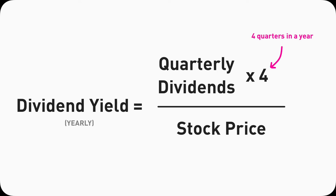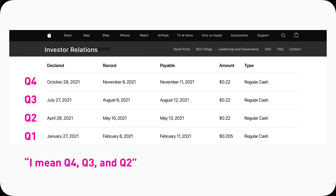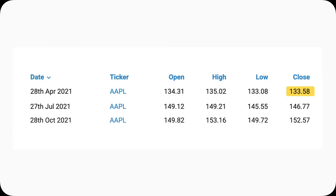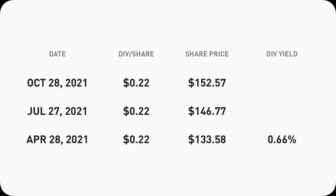Let's go back to Apple and look at their dividend history. In Q1, Q2, and Q3 of 2021, they paid the same dividend per share: $0.22. But the stock price on those three dates was different — about $130 on April 28th, about $147 on July 27th, and about $153 on October 28th — giving us roughly 0.66%, 0.60%, and 0.58% dividend yield respectively.